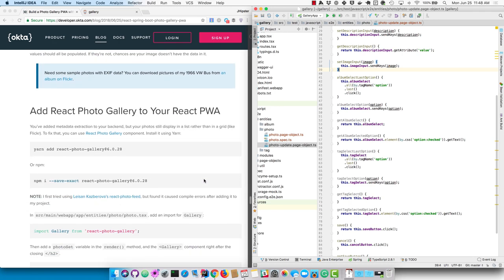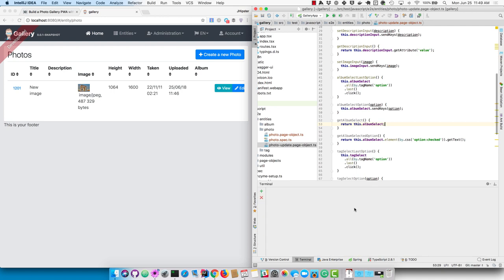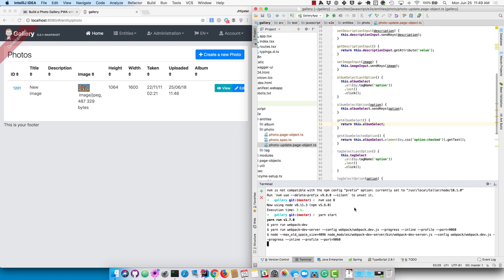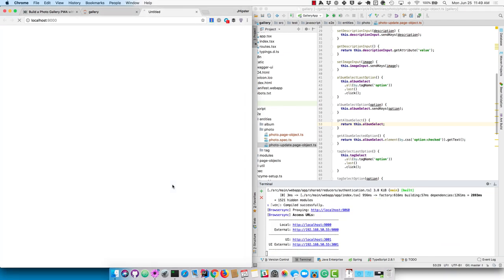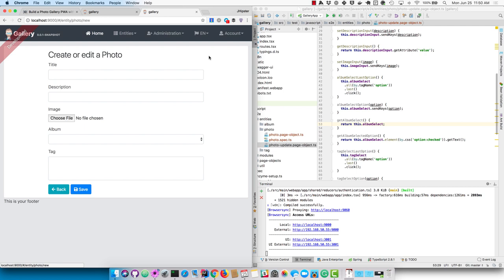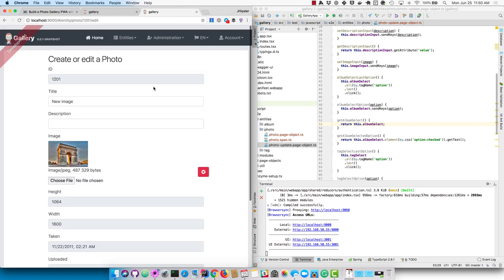Now we can use yarn to start just the front end. It uses webpack-dev-server to proxy to the back end and proxies slash API to port 8080. So run yarn start — you don't have to rebuild the front end and restart Maven. It'll also open the browser window for you at localhost:9000. Now you can go look at the photo entities, create a new photo, and see those calculated fields are gone. If you edit an existing one, you'll see they're now read-only.